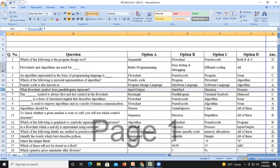Parallelogram represents the input and output symbol of your flowchart. Question number seven: the terminal symbol is always the first and last symbol in the flowchart.